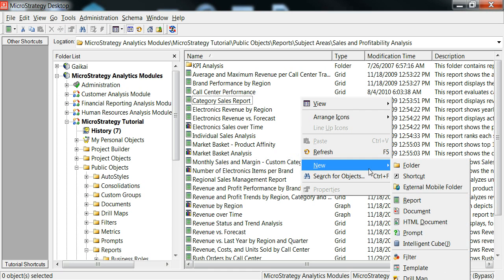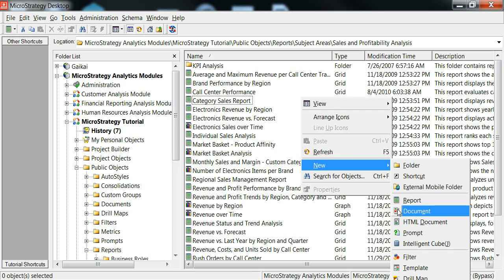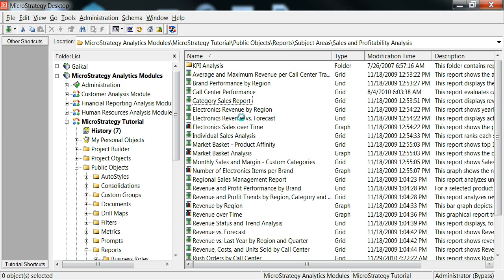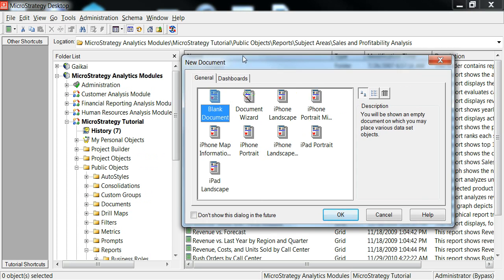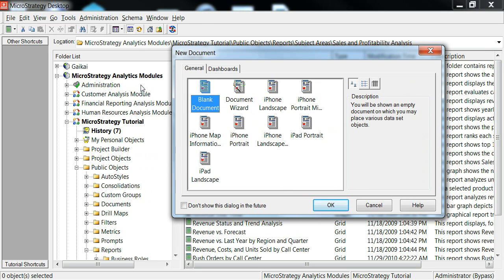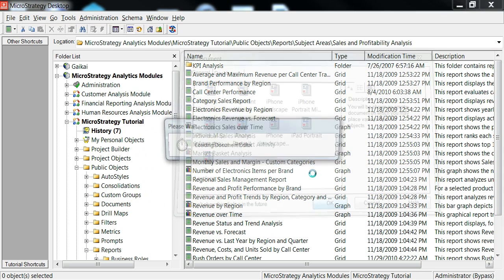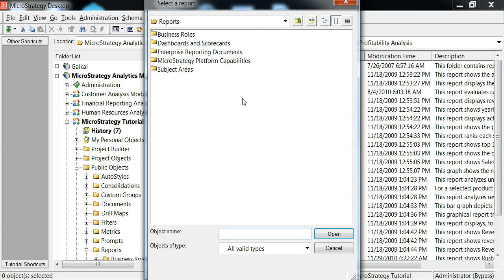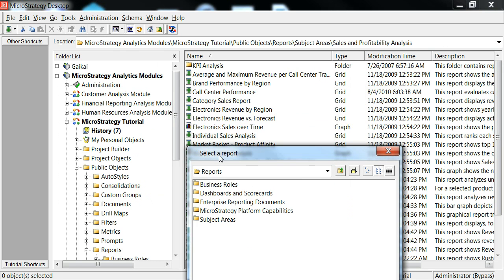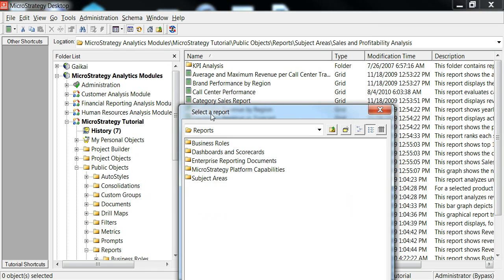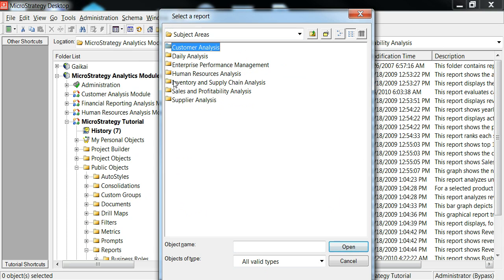First, I'm going to create a new document and I'm going through the MicroStrategy analytics modules in MicroStrategy tutorial. I'm going to make a blank document. What I'm going to use as the data source is the Category Sales report, which is in Subject Areas Sales and Profitability Analysis.